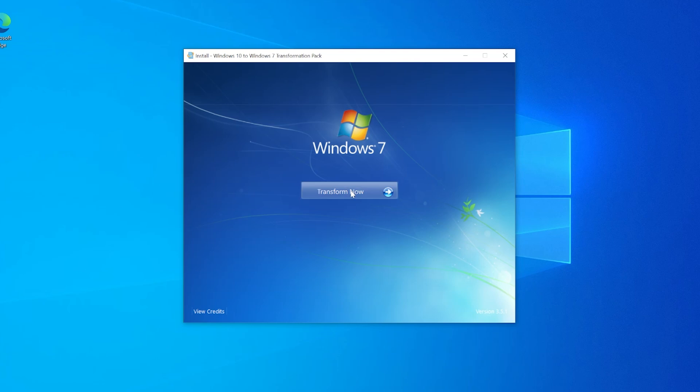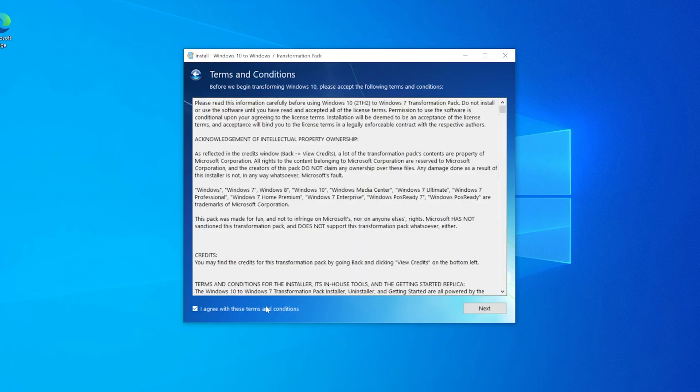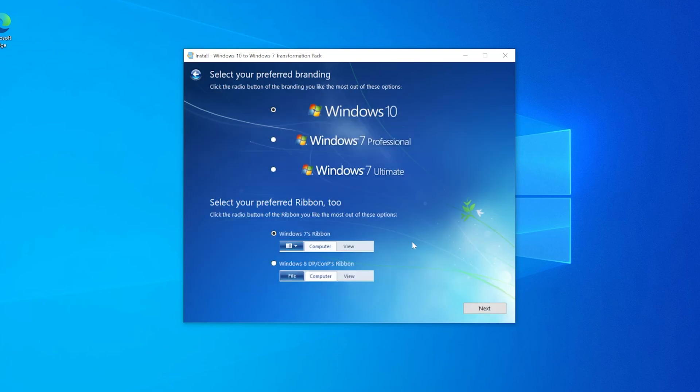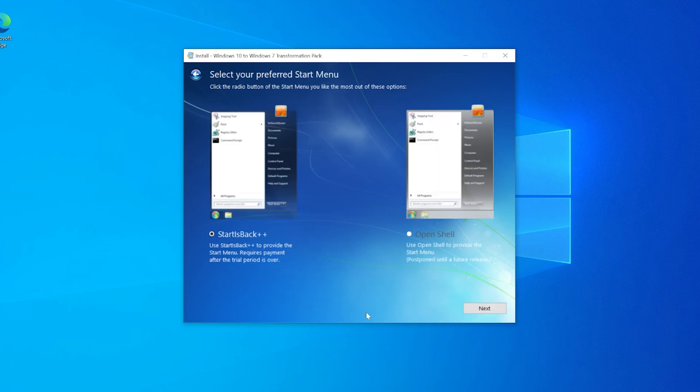The first thing that shocked me was the installer itself. It recreates the Windows 7 installer. If you were to pop in a Windows 7 disk into your system, this is exactly how Windows would install.